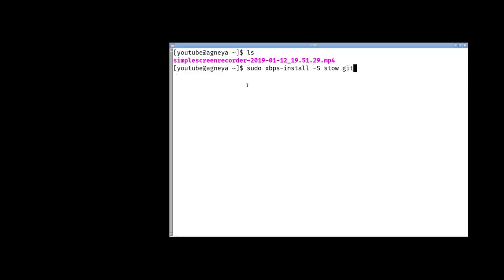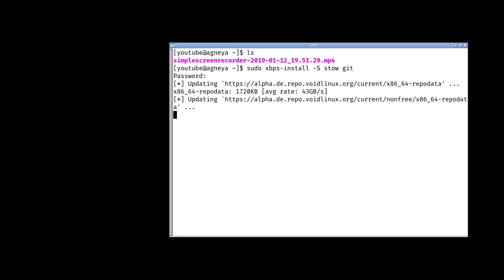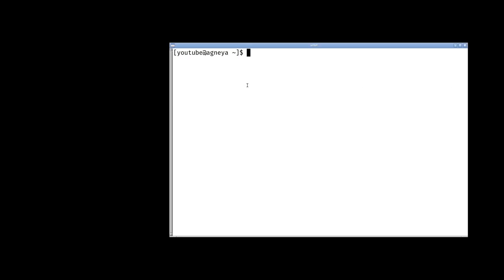Next, we need to clone the repository with dotfiles.